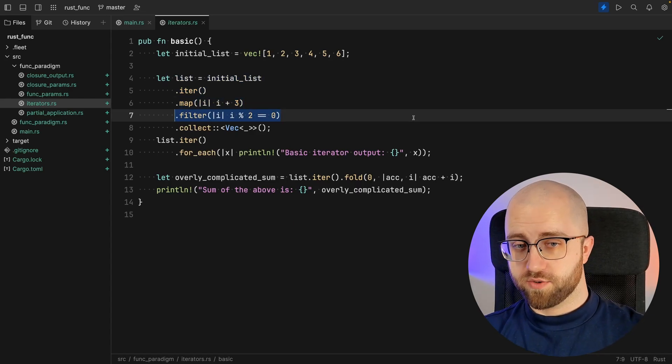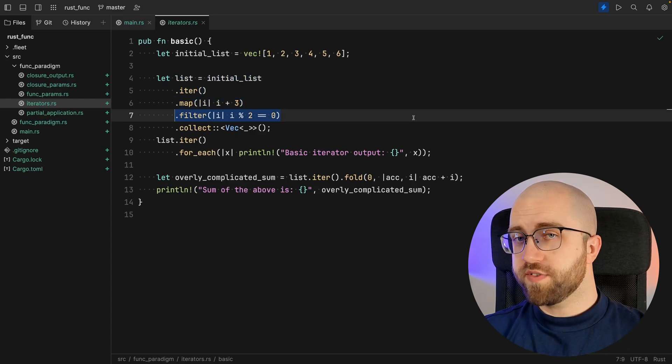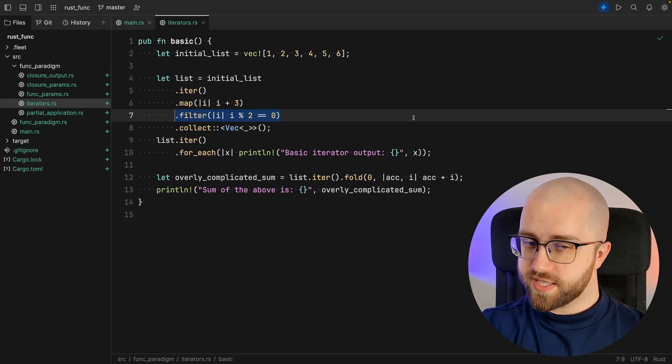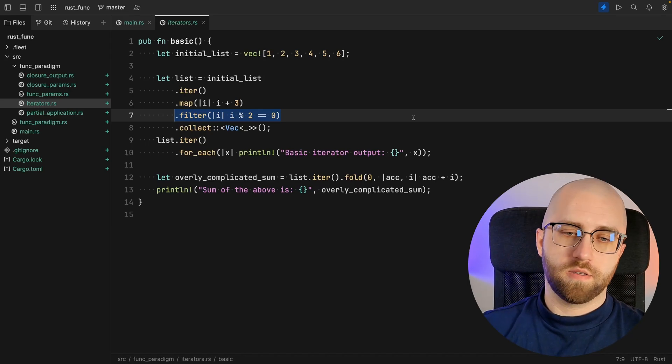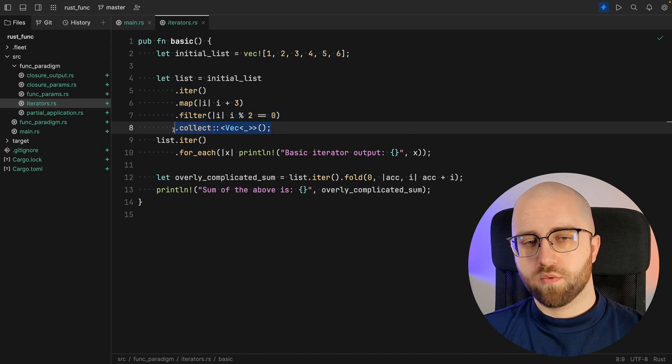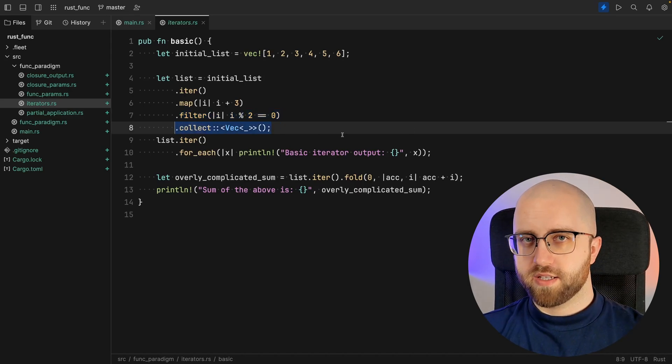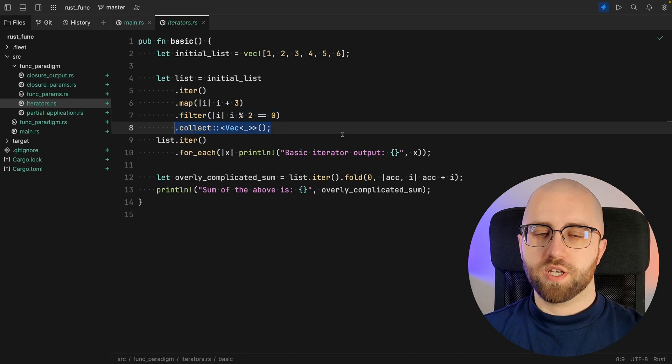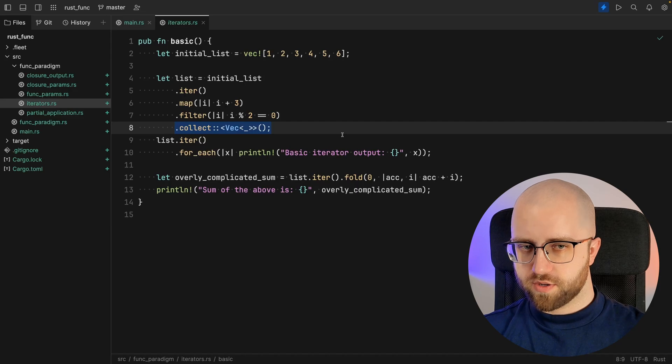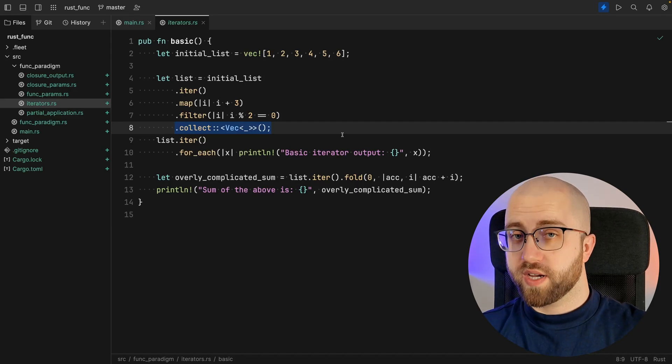Then we filter the values out, leaving only evens. In the end, we collect the values into a new vector.